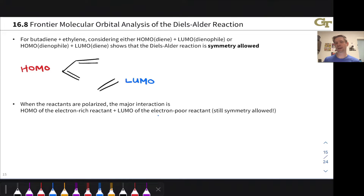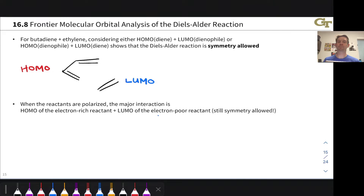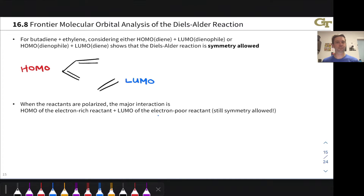In the photochemical case, one of the molecules is going to be photoexcited to a higher energy state, and this can make forbidden cycloadditions allowed and allowed cycloadditions forbidden. So we'll see how all that works in this video.